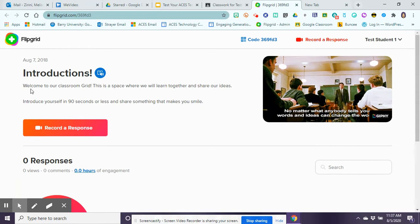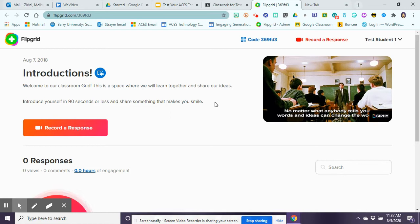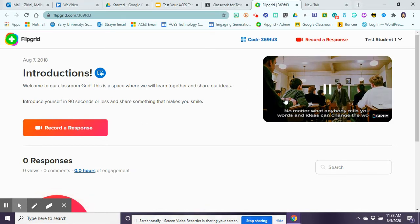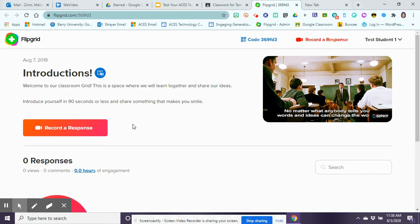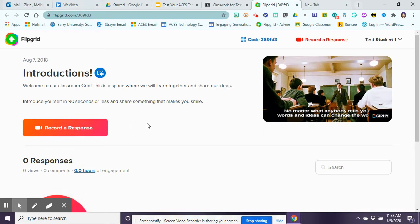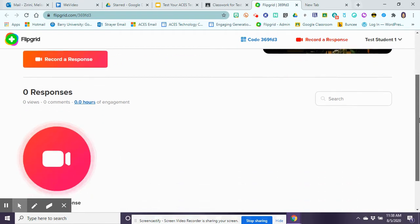You'll see that at the top would be where you would then read the instructions of your group topic of what you need to do. It says introduce yourself in 90 seconds or less and share something that makes you smile. Also up here your teacher depending might actually leave you some resources as well, so maybe they have a video response they want you to watch before responding, maybe they have documents or pictures. They can leave you some things up here, different types of media for you to use depending on whatever your prompt is.